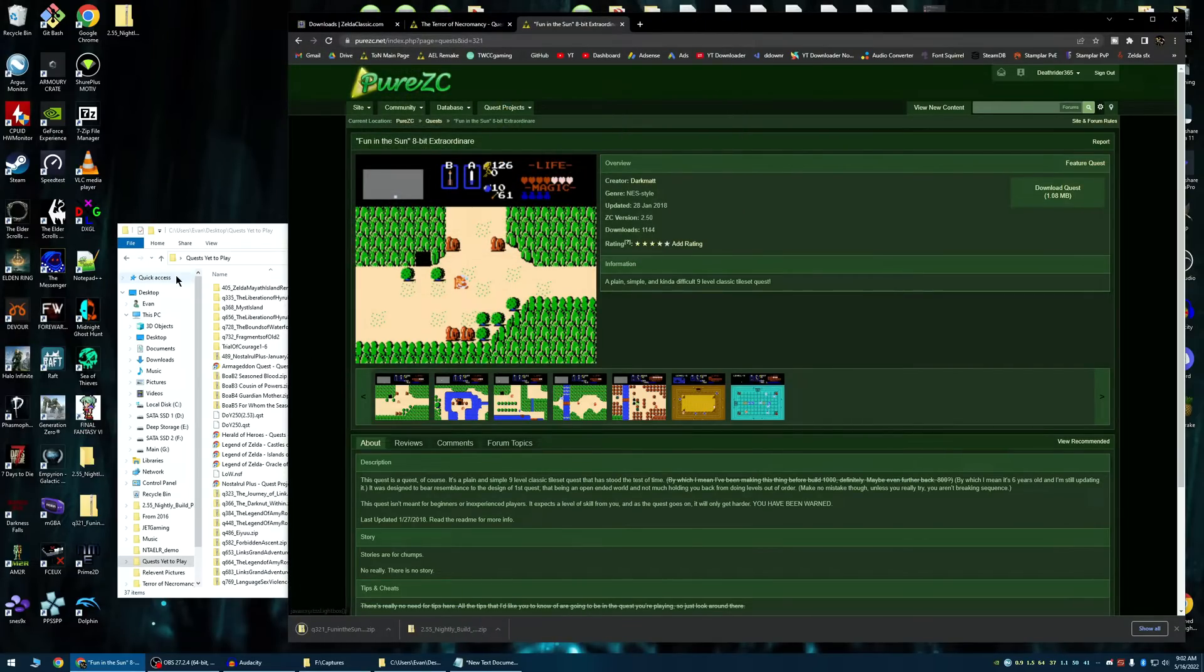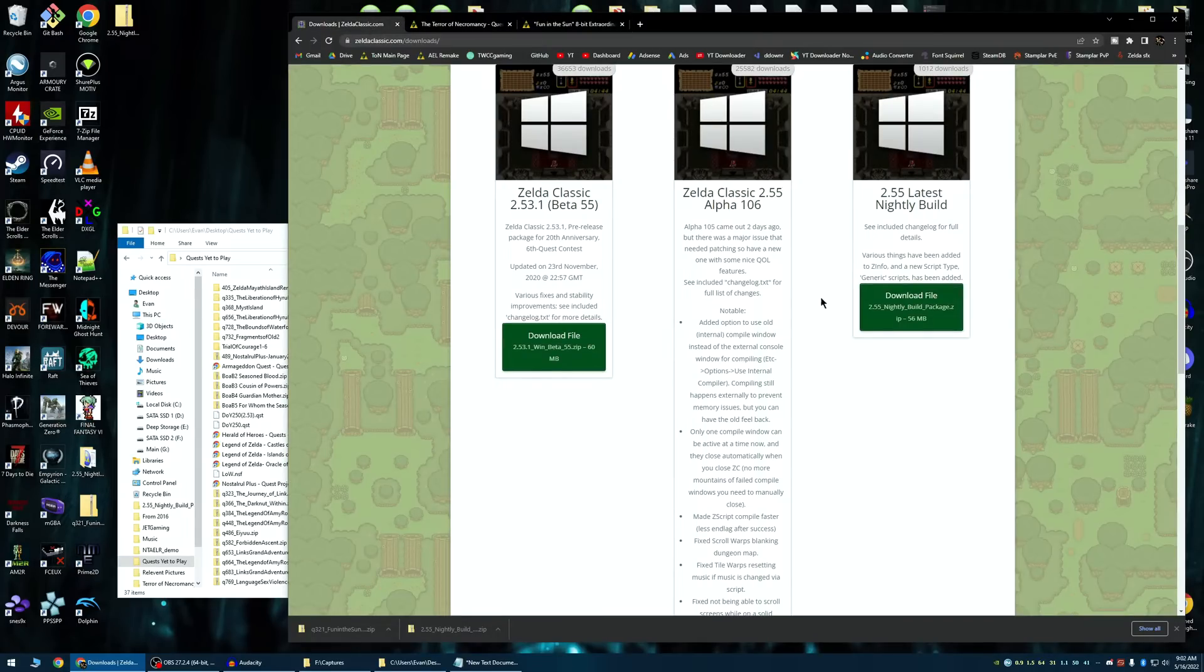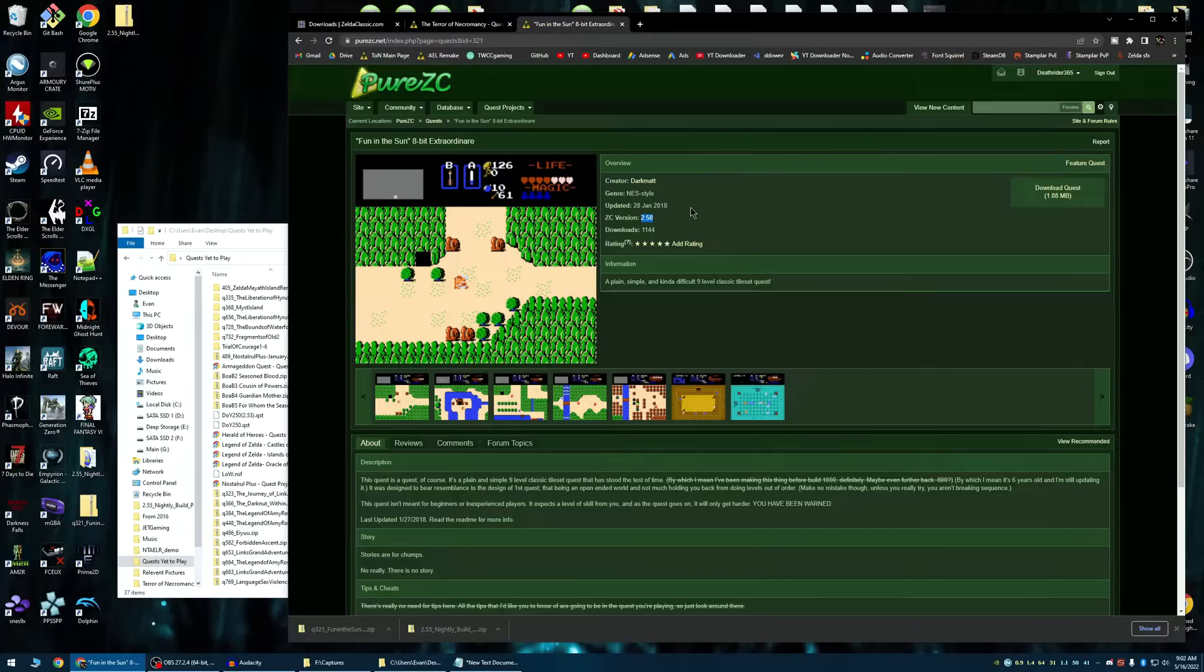Boom. Now, you have your quest. Now, note, there is a ZC version listed here. So, this is a 2.50 quest. I downloaded the latest 2.55 nightly. That should work perfectly fine.